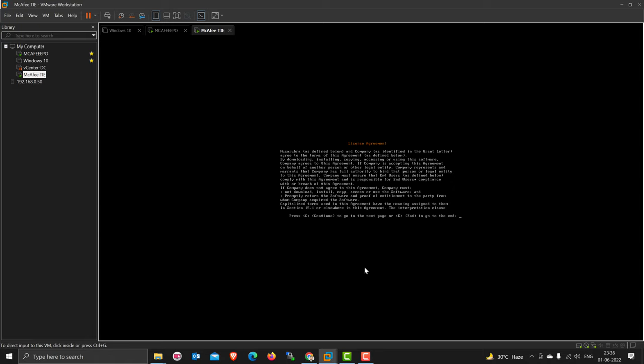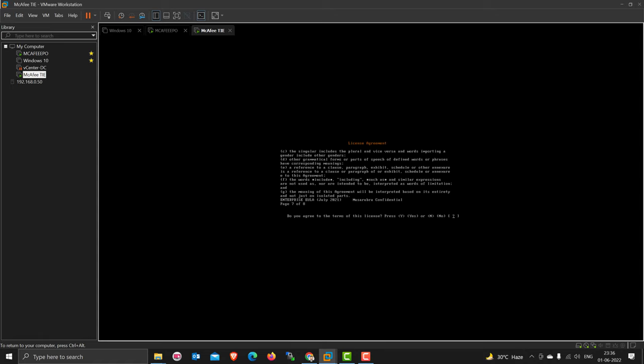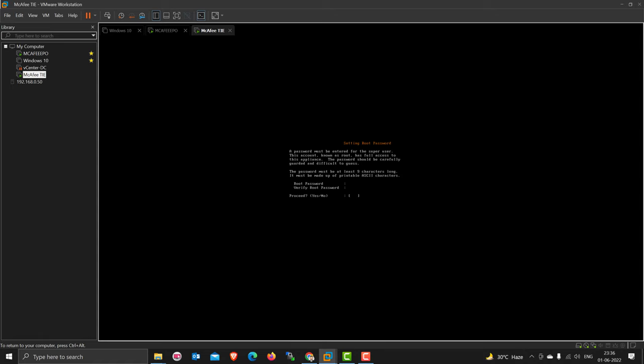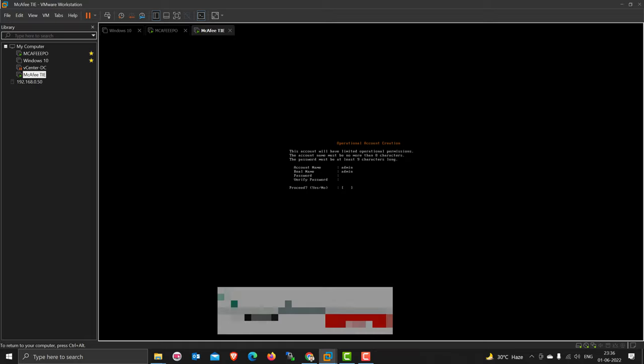Type Y to proceed. Now put the root password. My favorite password is admin at the rate 123, I always keep it. Then put the account name, so I'm putting admin and the real name is admin.